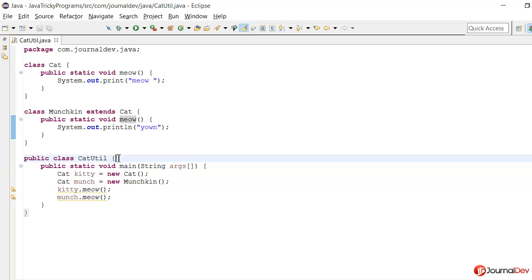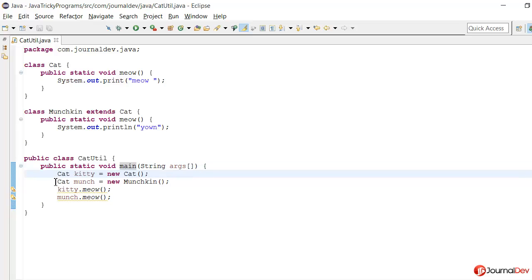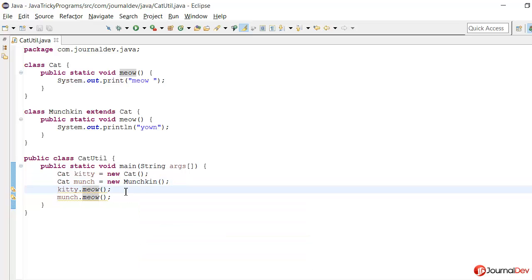Then I'm having this public class CatUtil with main method where I'm saying Cat kitty is equal to new Cat and Cat munch is equal to new Munchkin, and then I'm calling the meow methods. So what will be the output when I run this program?